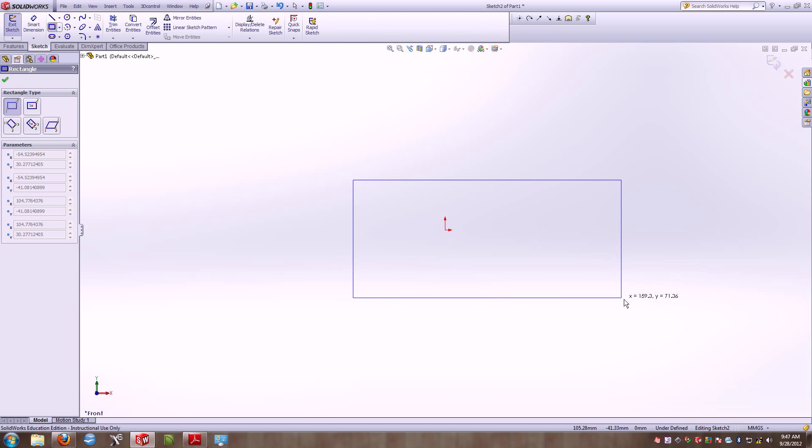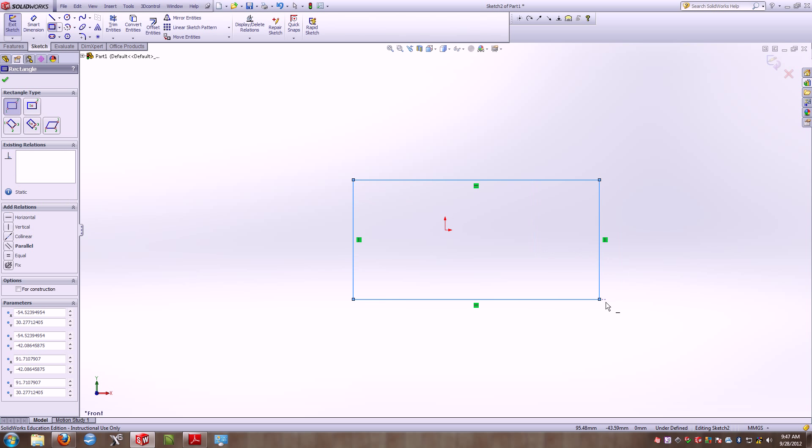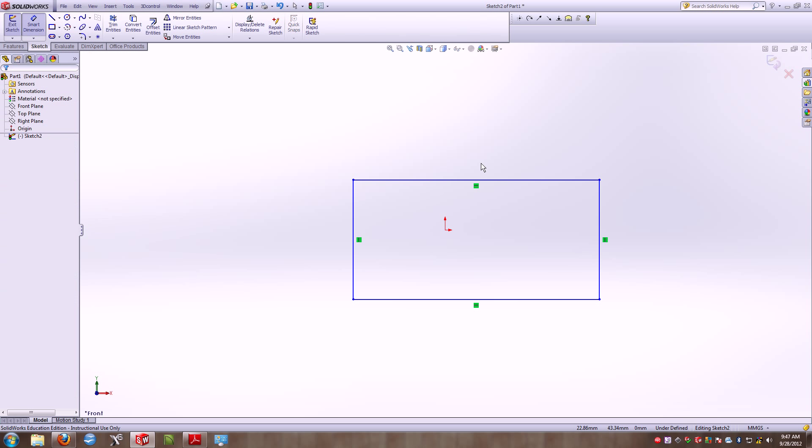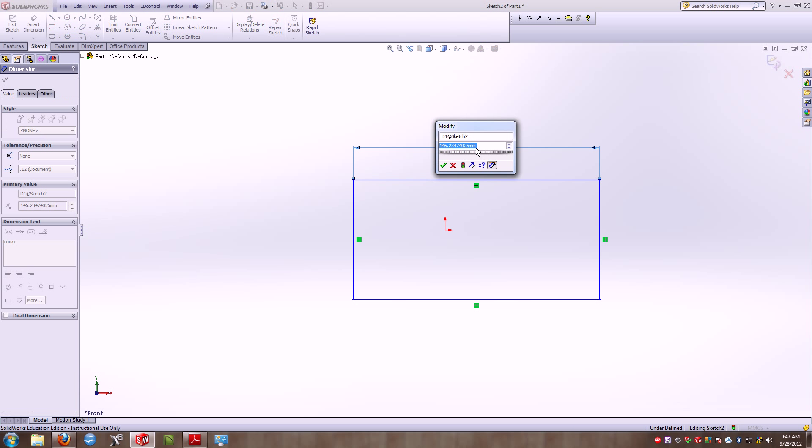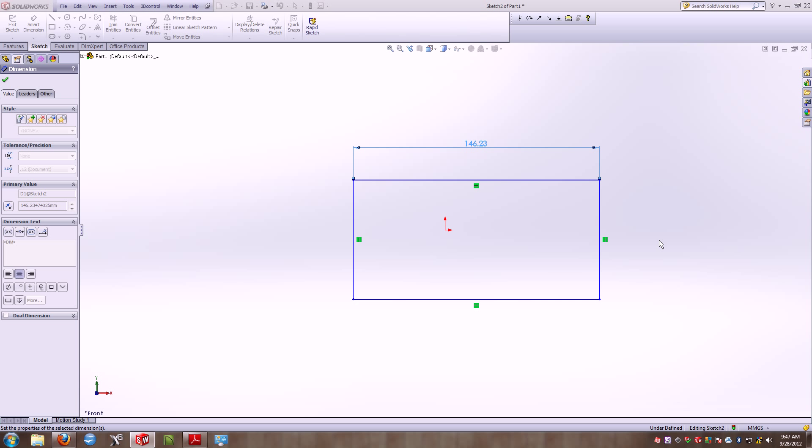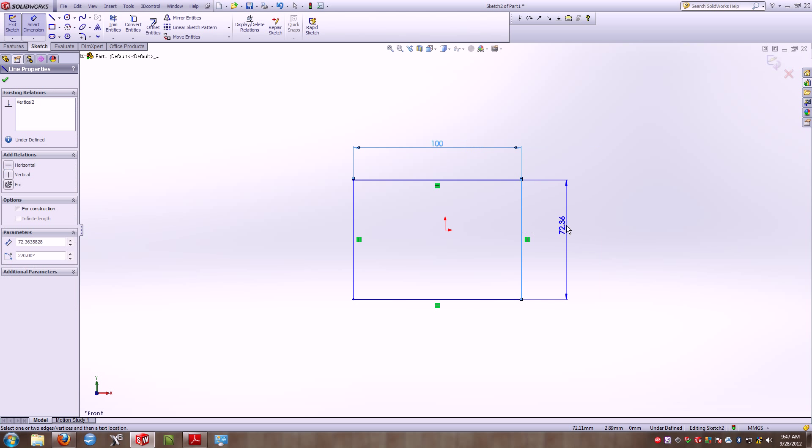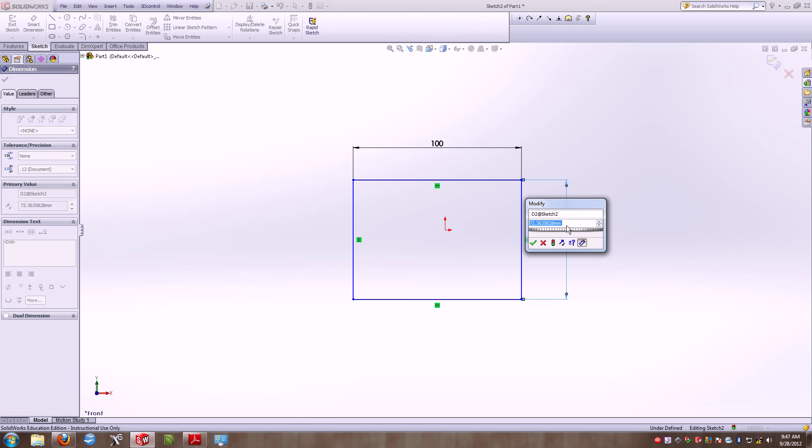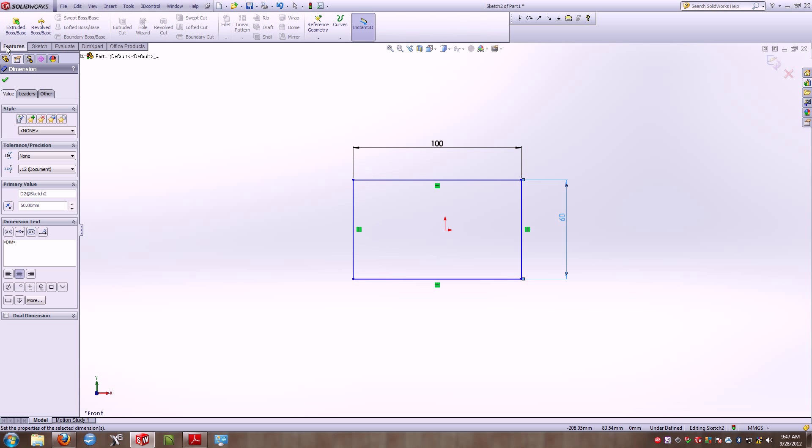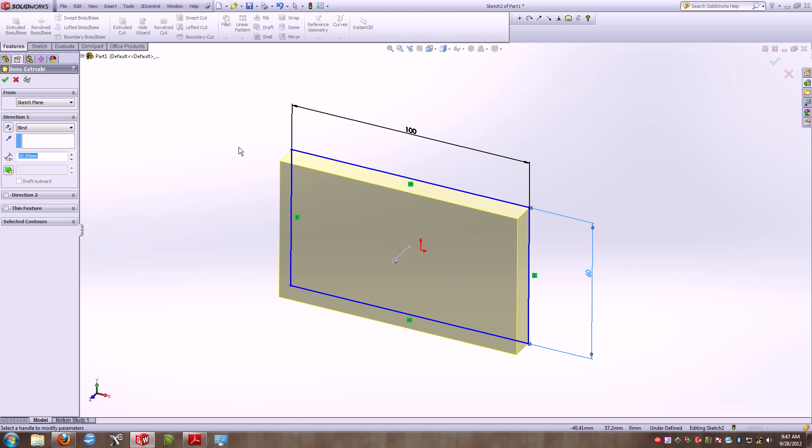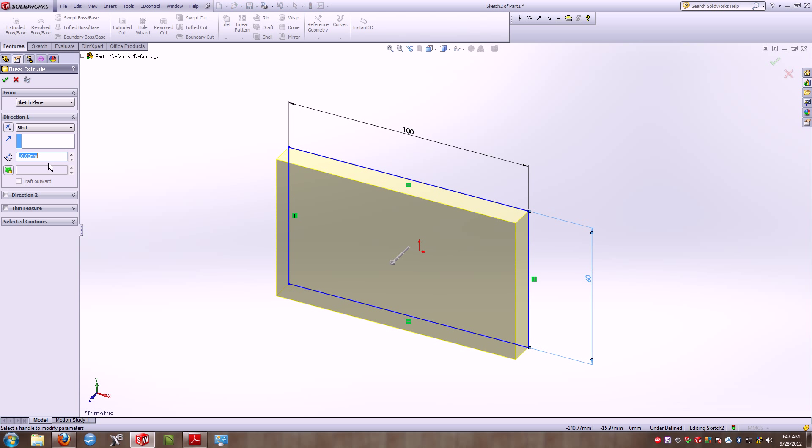I'm going to create a corner rectangle on my front plane, and I'm going to smart dimension it to the dimensions that are shown, which is 100 millimeters by 60. That will give you a nice little rectangle to start off. It then asks you to extrude this to 50 millimeters blind. So I'm going to extrude to 50 millimeters blindly.